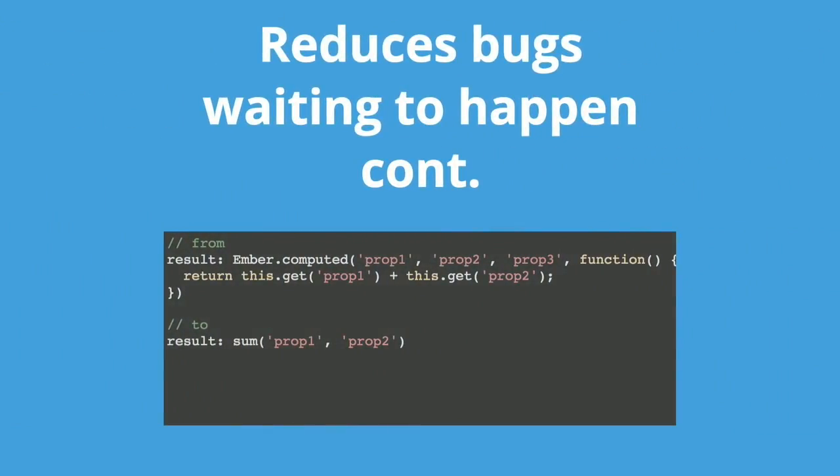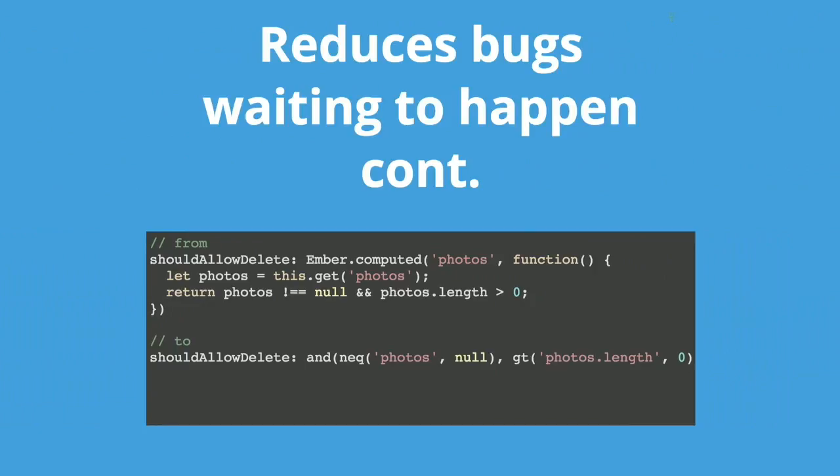This one has an extra property in its watch list, potentially causing extra calculations for no reason. Since the values used in the calculation don't use that extra property, there's no way you would calculate a different value when the extra property changes. If the calculation is intensive, this bug can prove costly. In this case, you're using an array but not watching the array property for length changes. As objects are pushed to and popped from the array, the value becomes stagnant and the property never recalculates unless the array is reassigned. The bottom macro needs the length on the right and as a result, will update on length changes.